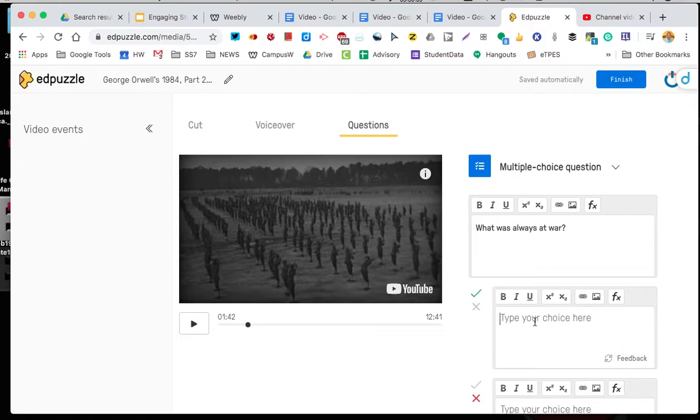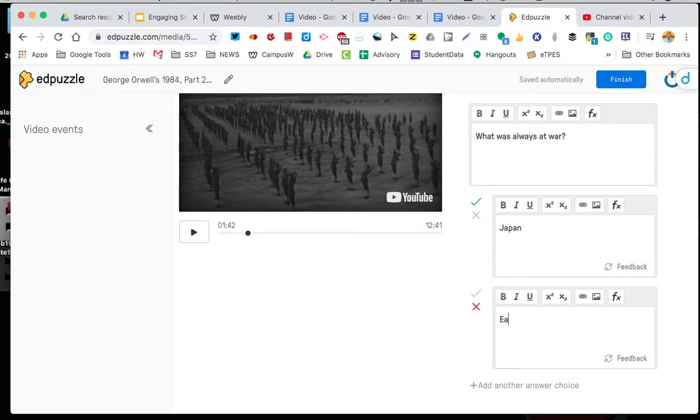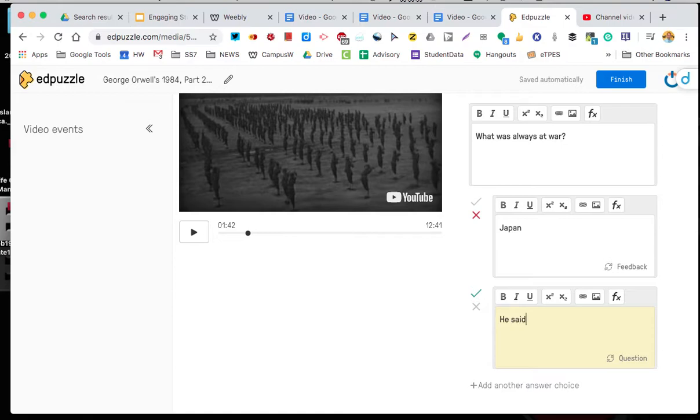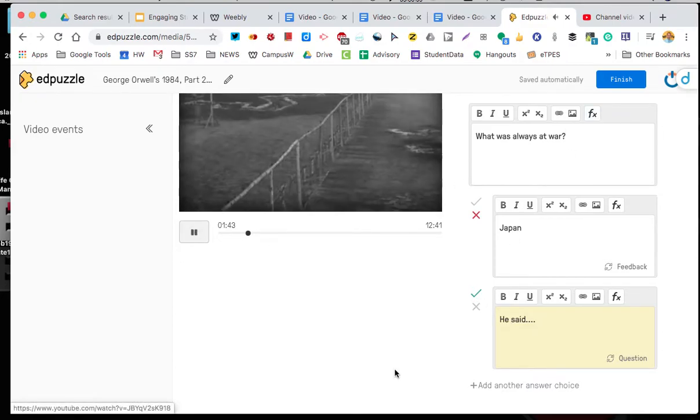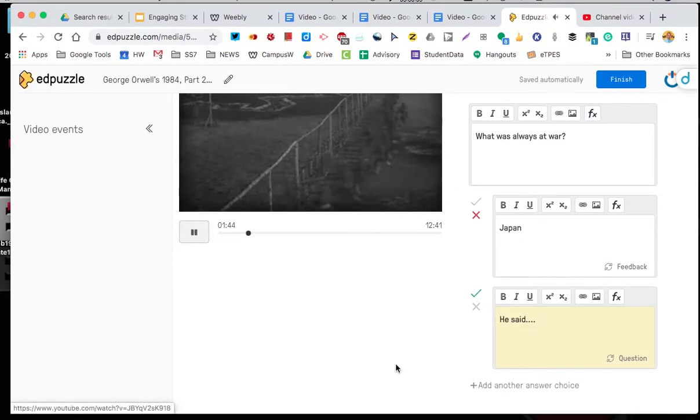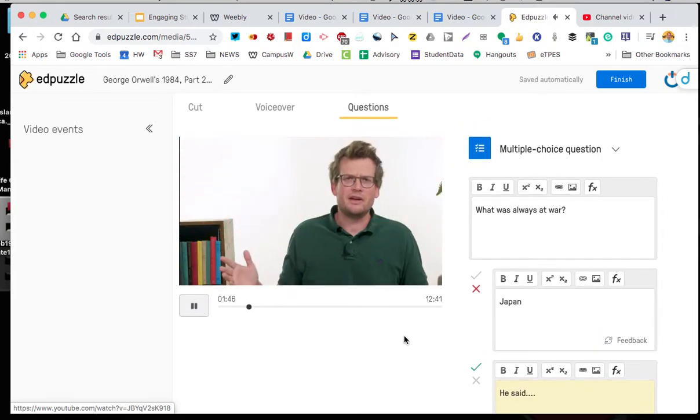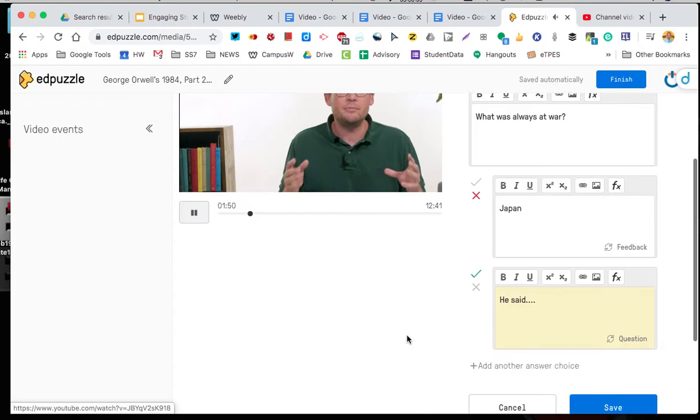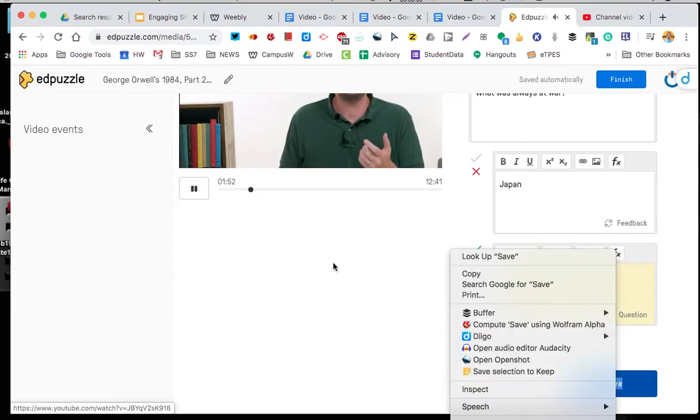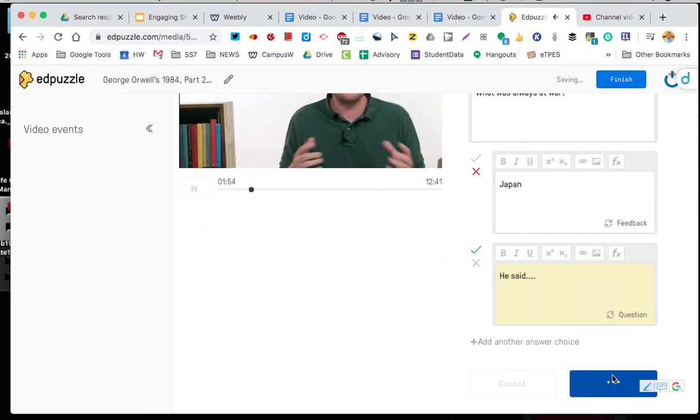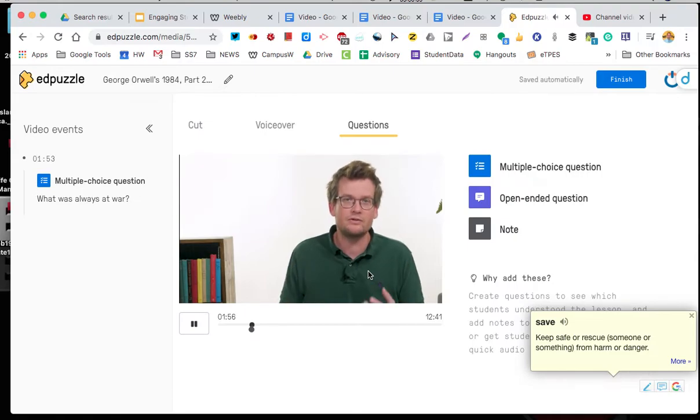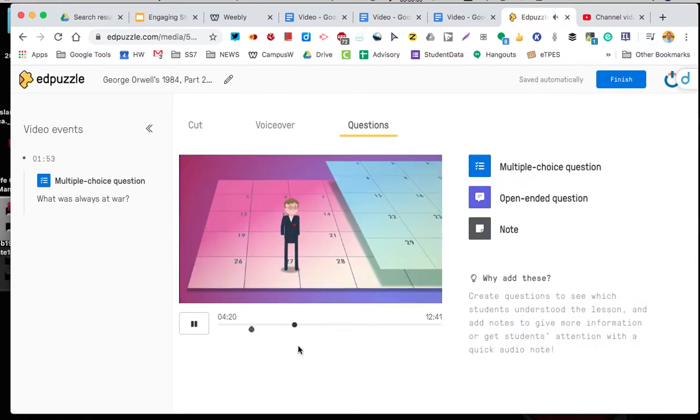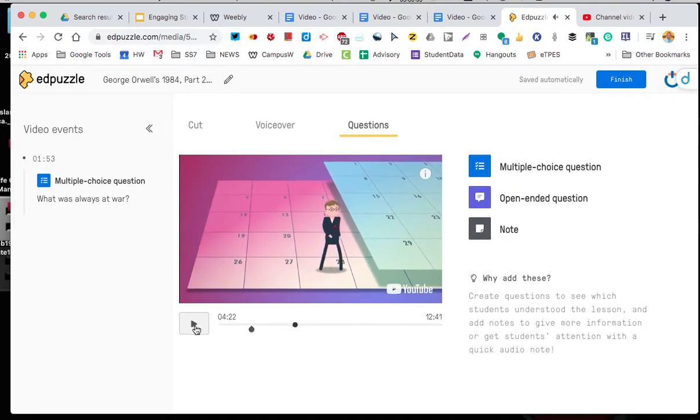Who was always at war? Now I didn't really listen so I'm just going to put Japan. I think I heard him say East Asia. I think he said with Oceania. But I can make this the correct answer, this the wrong one. I can provide feedback. He said whatever right. So I could explain why that's the correct answer. I then just say okay let's keep going. The central tenet of Ingsoc, the version of English socialism practiced in Oceania is that the past is immutable.